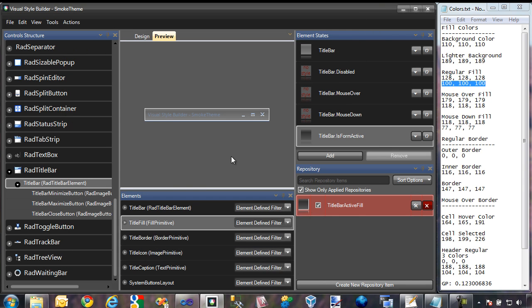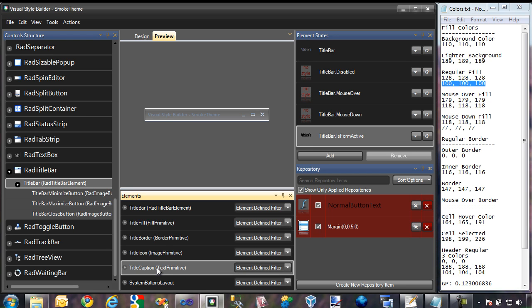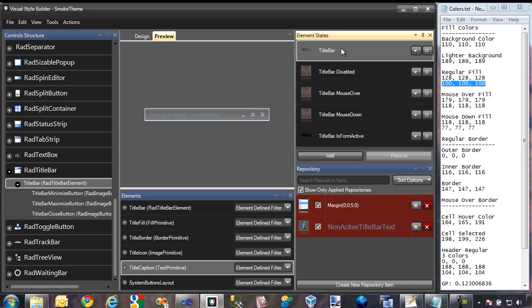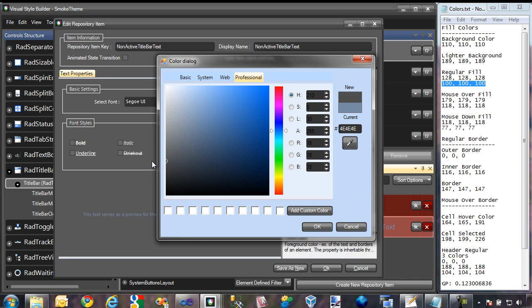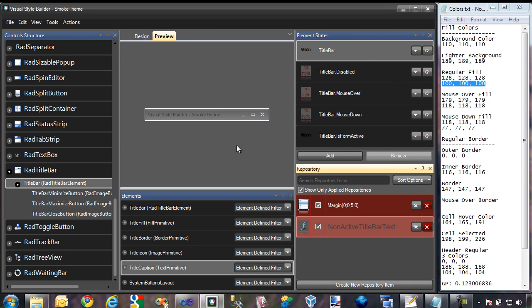Now that we've done that, I also need to make sure to change the font color. As you can see, the font color is currently a light blue color, and I want that to be a dark gray color as well. I'm going to switch over to title caption and go back to the non-active state of our title bar. There is a non-active title bar text repository, so I'll expand into that and change the foreground color to a darker shade of gray. I'll click OK, and this is what it's going to look like in the non-active state.